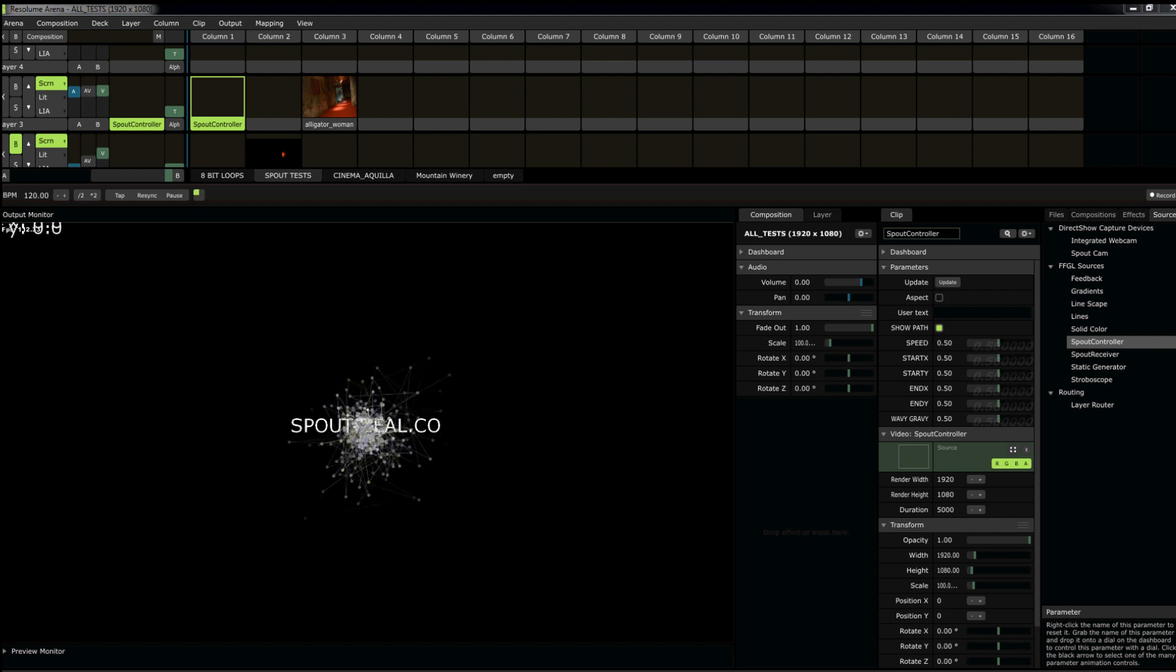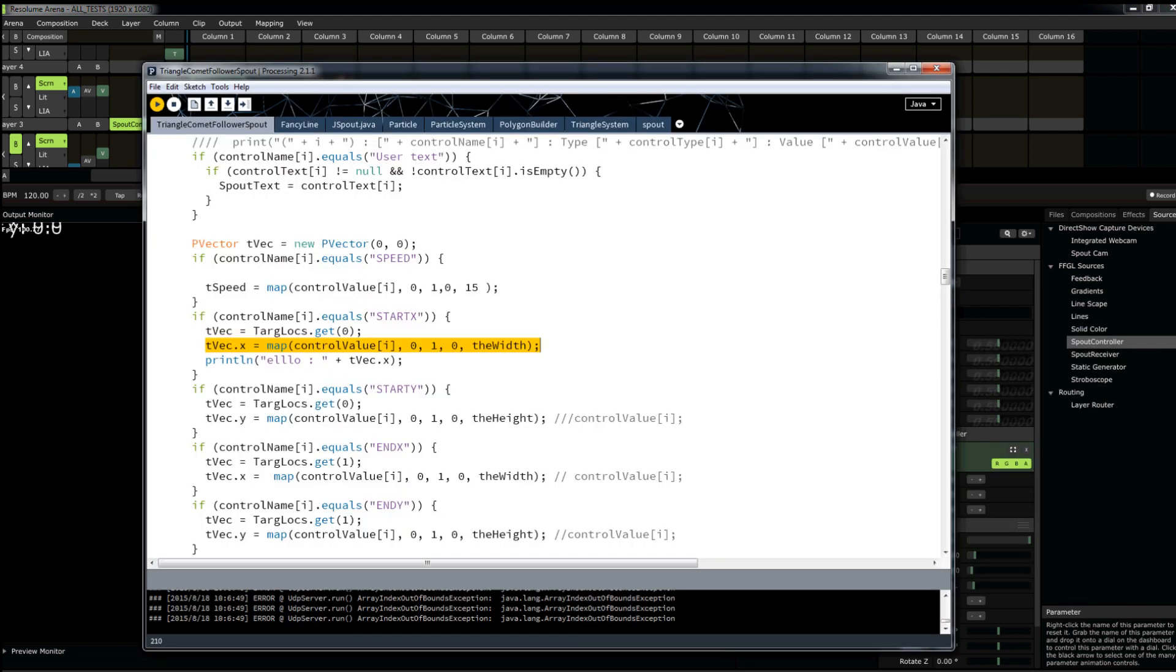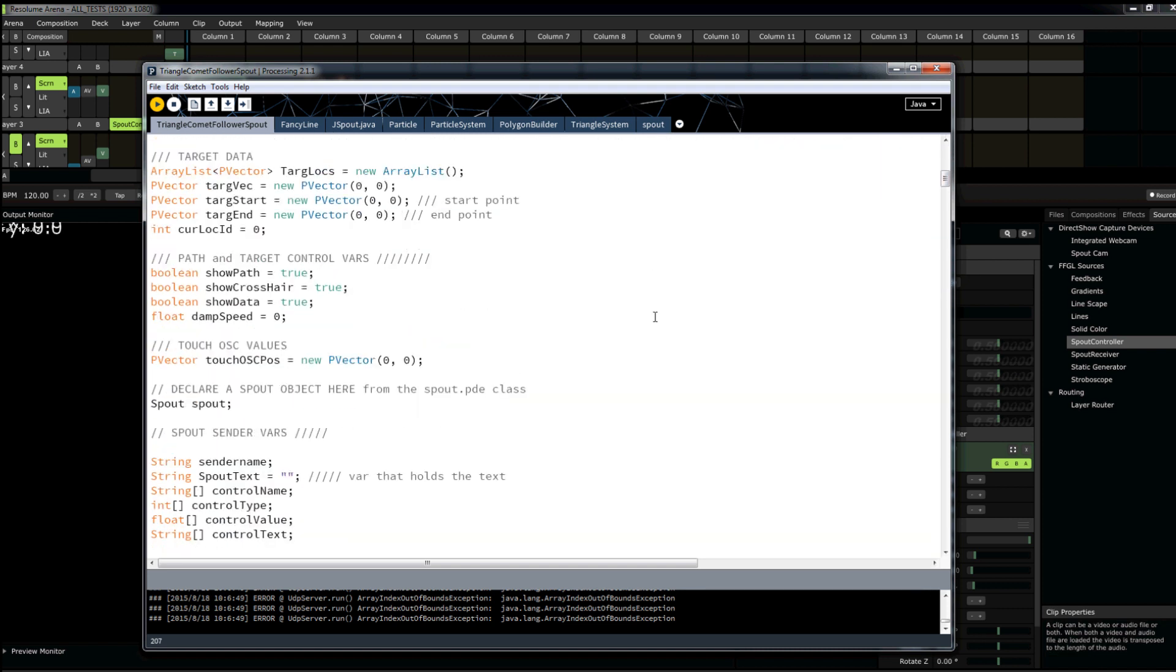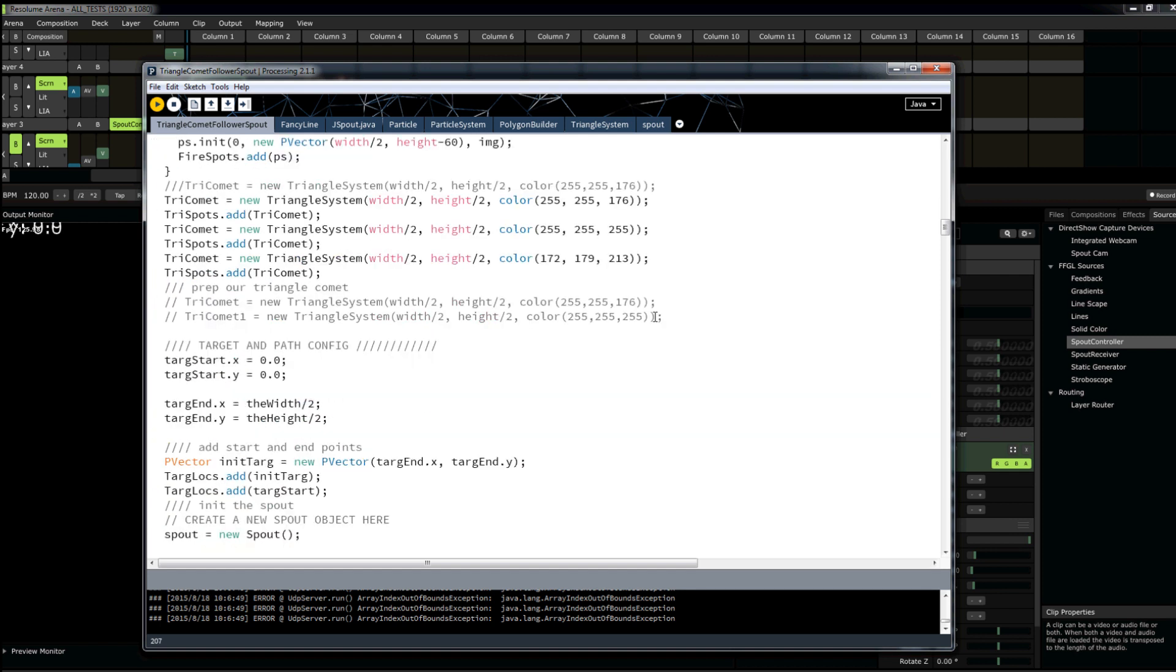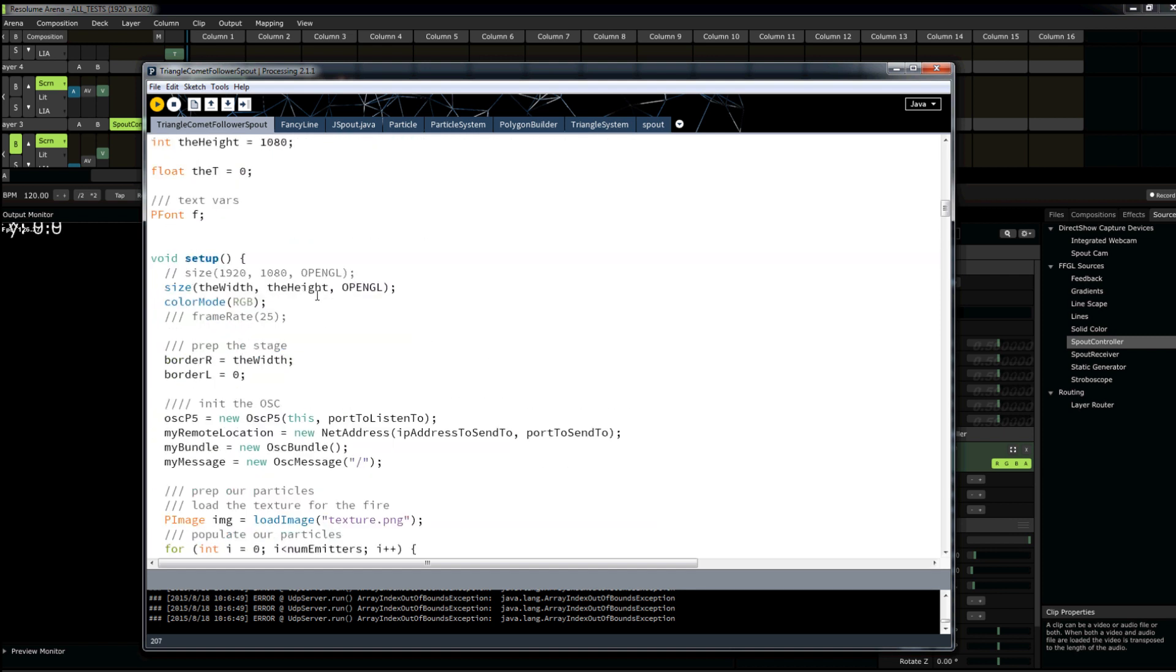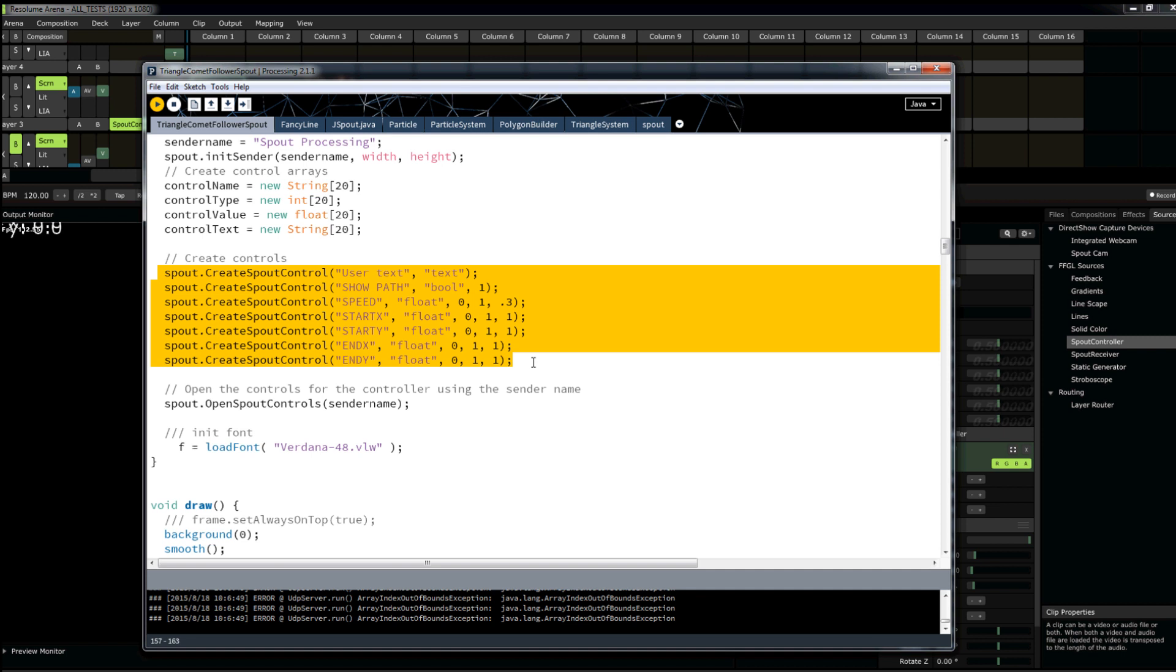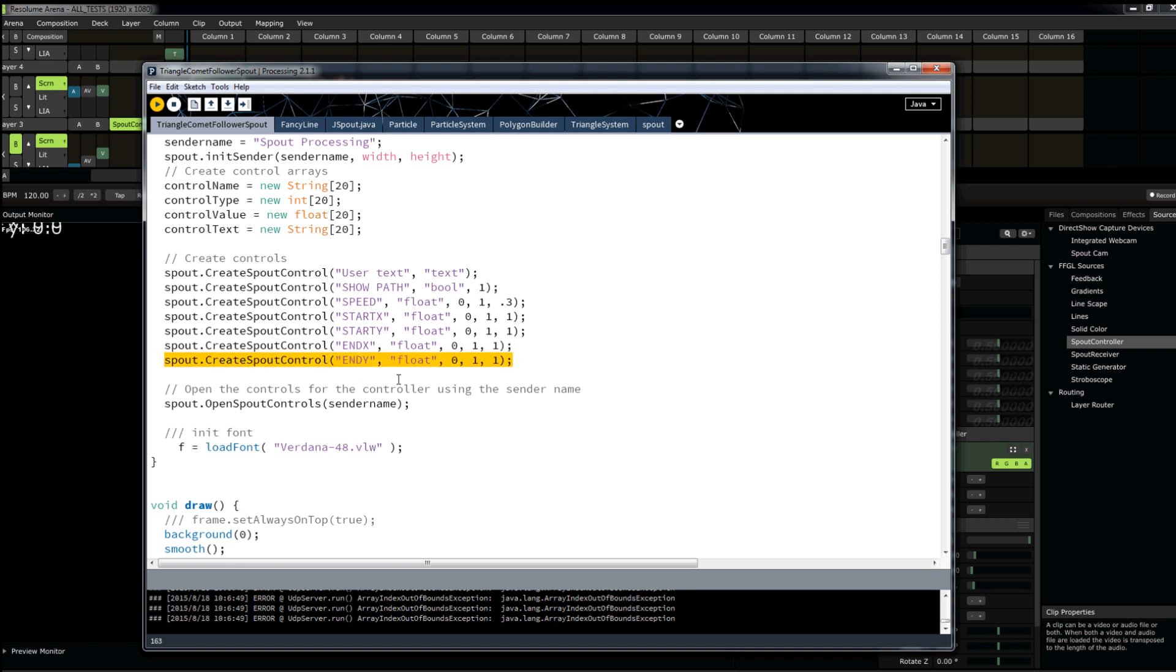Now, obviously that's not doing anything to my processing sketch. I would have to add that in here. In my setup function in processing, down here I have a bunch of variables creating the spout controls. And you see, I have the ones I was using previously, user text, show path, start x, start y. In here, I would add my wavy gravy control. Right?